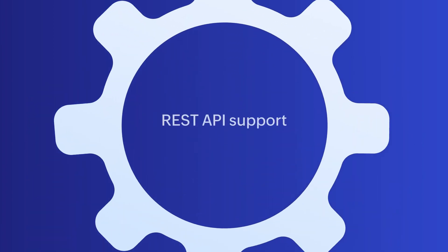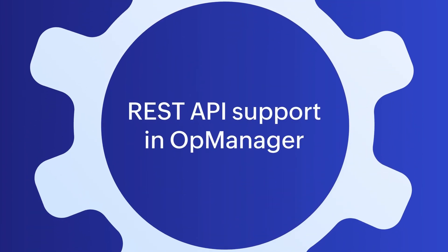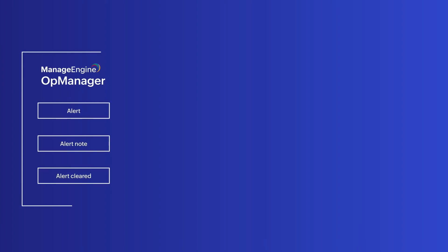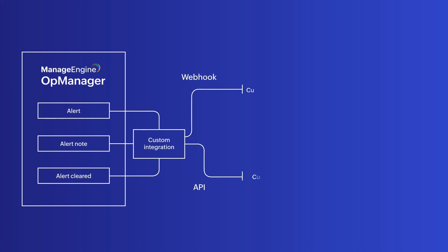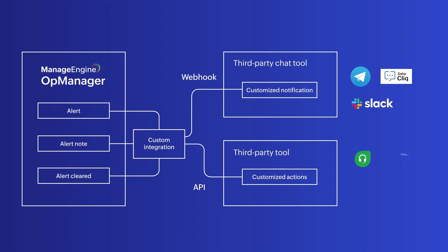REST API support in OpManager. You can create custom integrations with any IT tool of your choice, given your IT tool supports REST API based integrations. API requests and responses can be created to export alert information from OpManager, import data, or sync data with third-party tools.